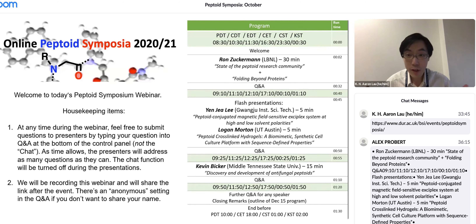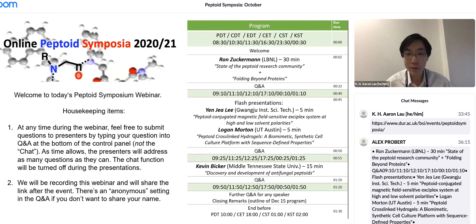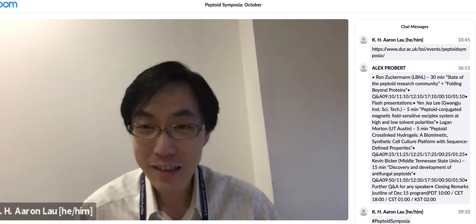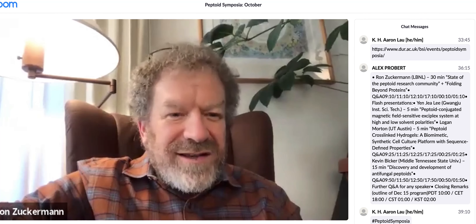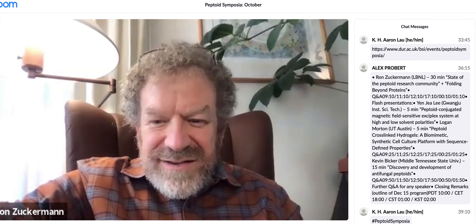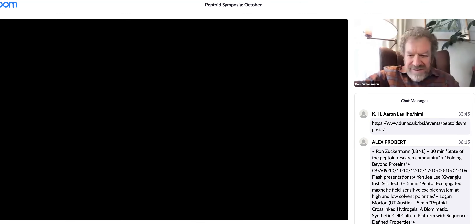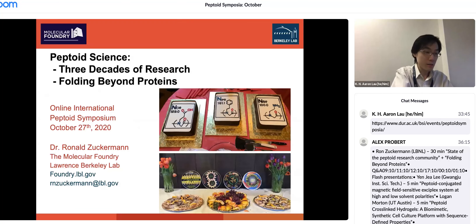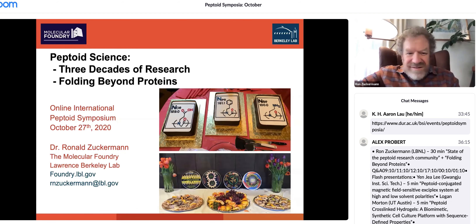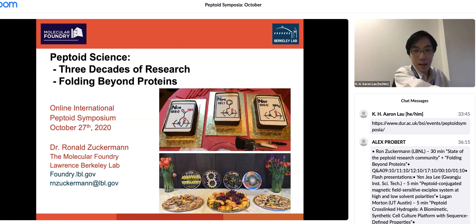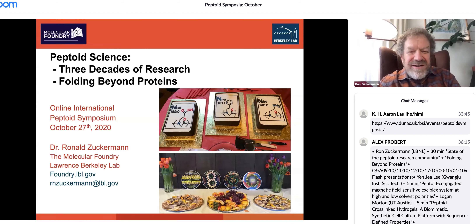Without further ado, the first talk: we have Ron Zuckermann, who started it all and needs no introduction. Ron, take it away. Can people see my slides? It's really a great honor to be here and kick off this excellent seminar series.